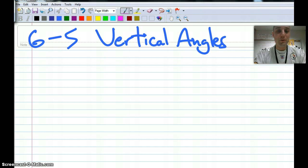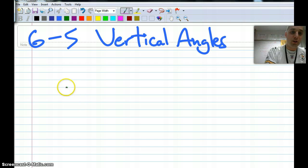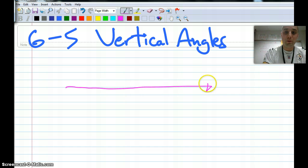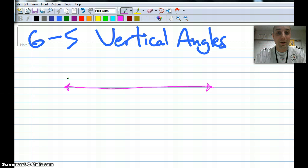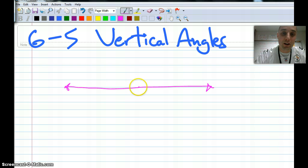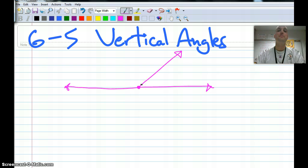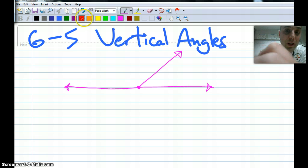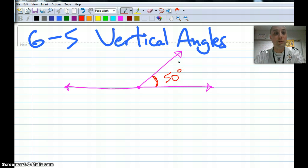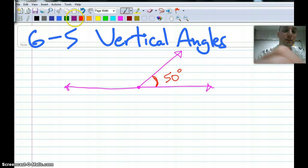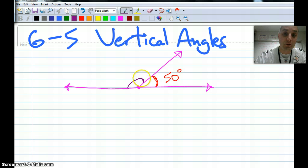The first thing I want you to do is draw a straight angle, which as you remember from earlier in this chapter is just a 180-degree angle. Then off that straight angle make a ray coming off like that. So what we've got here, we've got two different angles. I'm going to have you make the smaller of the two — the acute angle — 50 degrees. So the first kind of problems you're looking at today is: find this missing angle.